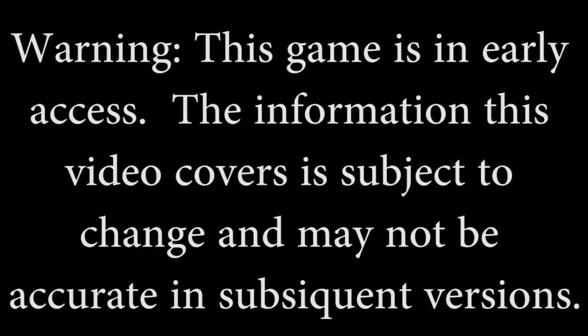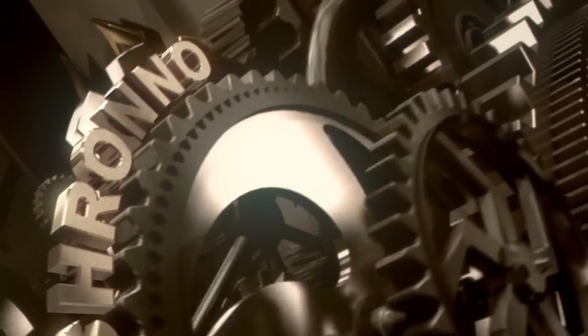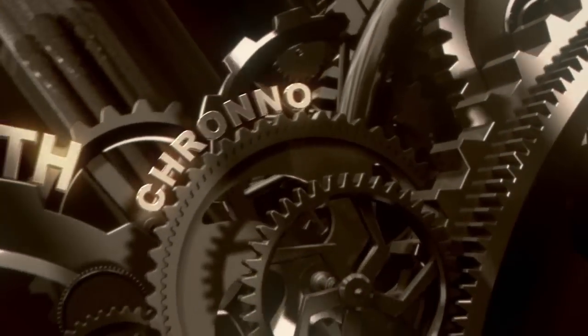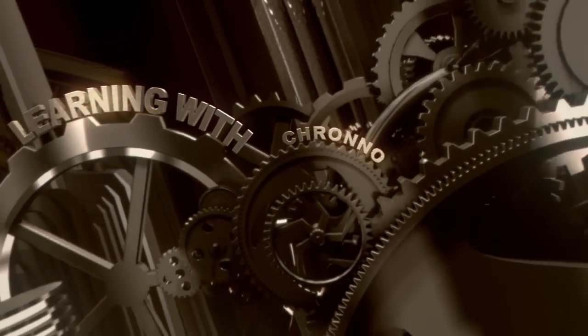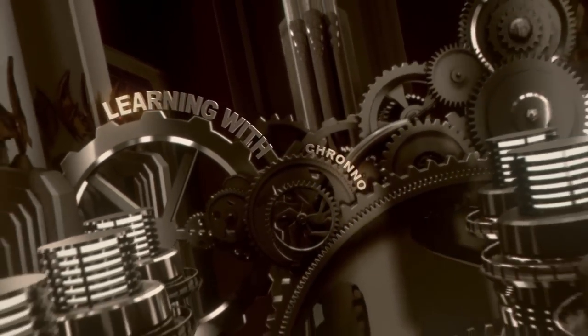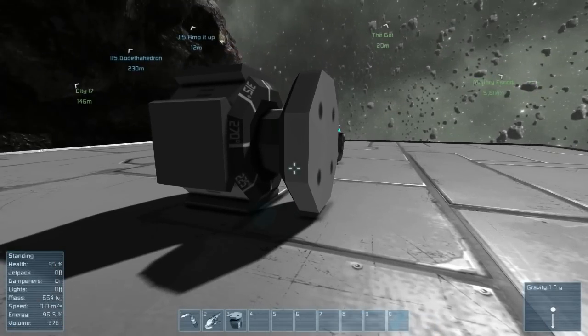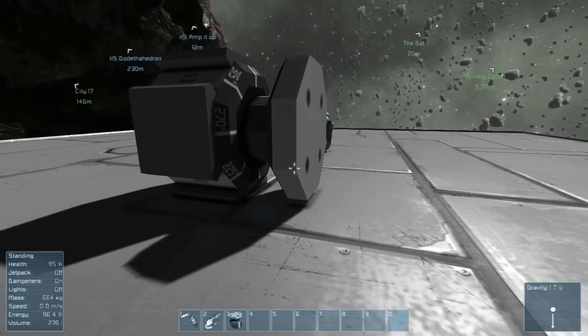Warning, this game is in early access. The information this video covers is subject to change and may not be accurate in subsequent versions. Hello everybody and welcome to Learning with Chrono, Space Engineers Edition.